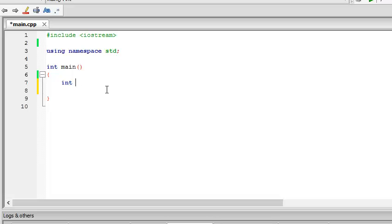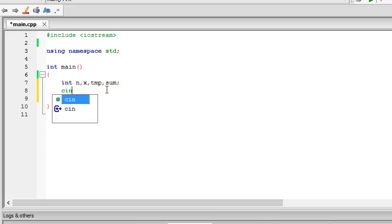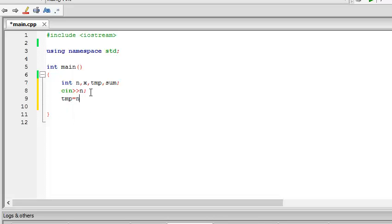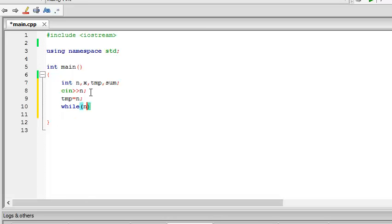int n, x, temporary number, and sum. So we input a number n, cin n, no need to put cout, and tmp equal to n which sets the value of tmp to n. Then while n greater than 0.